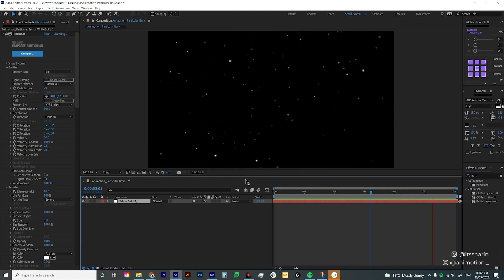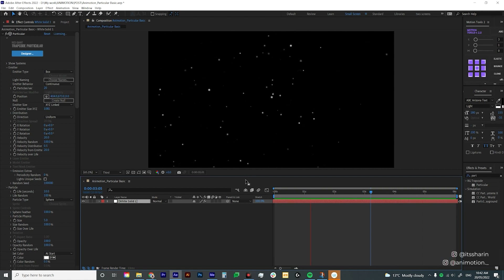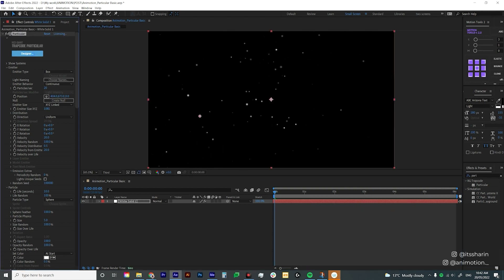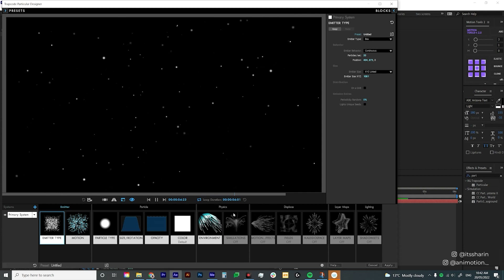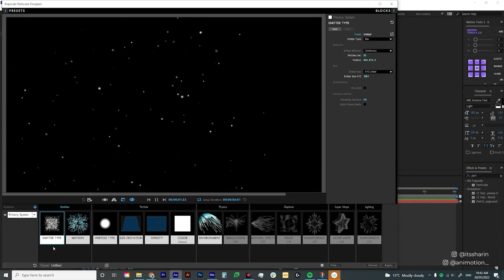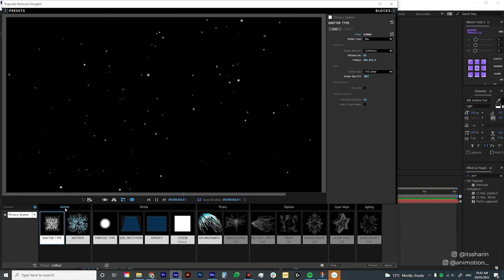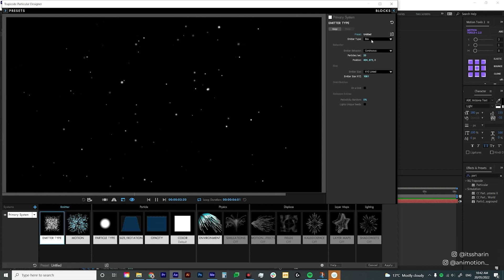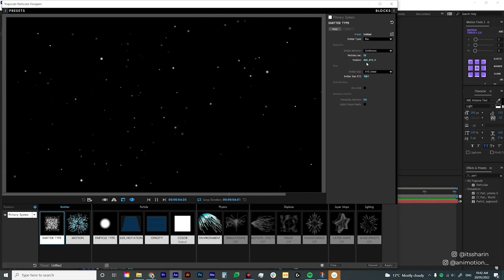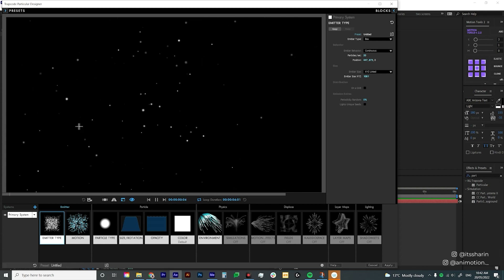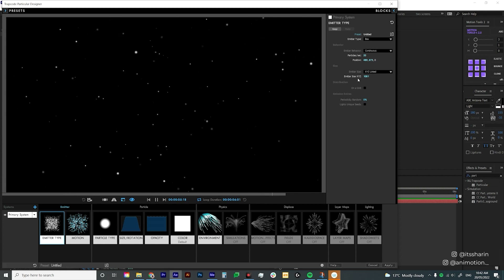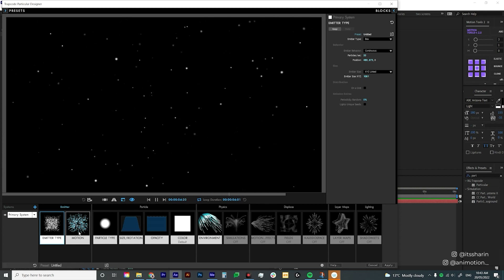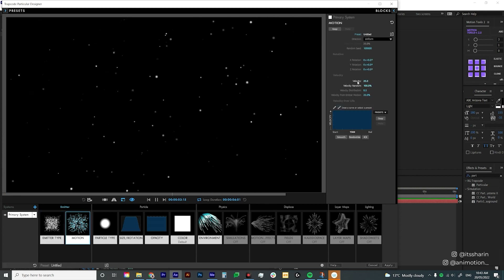I just want to show you how I created these floating particles and then explain each setting I used. Click on the Designer button here and it will bring up this window where you can play around with all the settings. Firstly, under the emitter type, I set it to Box. Then I moved the position of the Particular a little bit, and the emitter size XYZ I brought up to about a thousand.